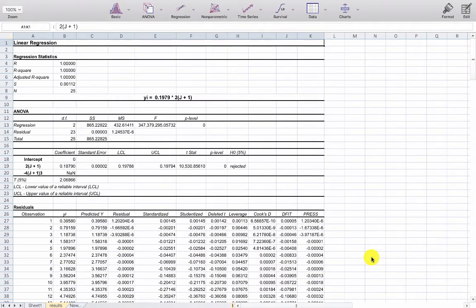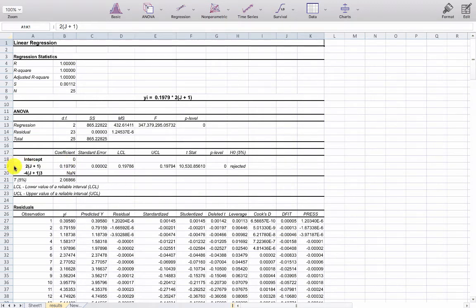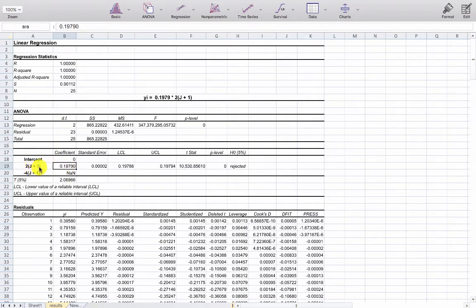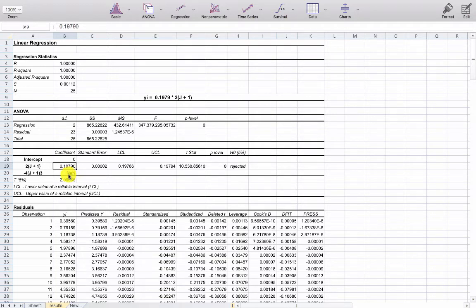Now this looks slightly different from the Windows version but all the data is here except that if you notice in row 19 we have indeed identified a value for the rotational constant which is the parameter associated with the 2 into J plus 1 independent variable but it has not been able to regress out the centrifugal distortion constant which is the parameter associated with the minus 4 into J plus 1 cubed independent variable.